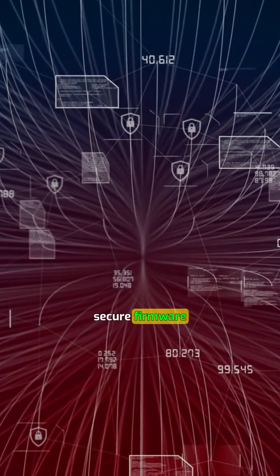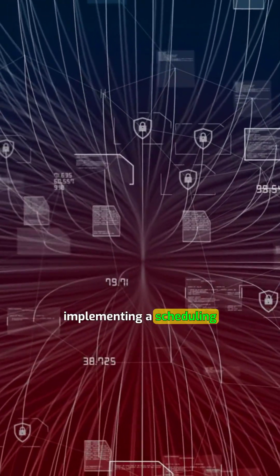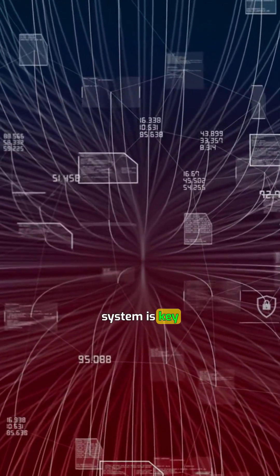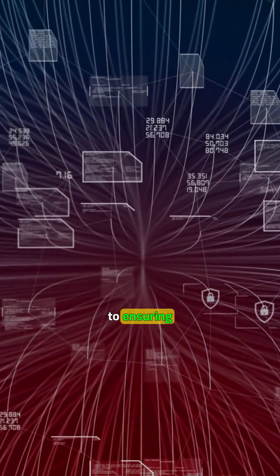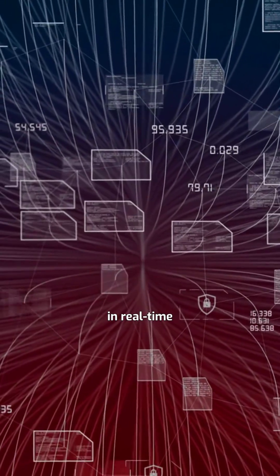When building secure firmware drivers, implementing a scheduling system is key to ensuring deterministic behavior in real-time environments.